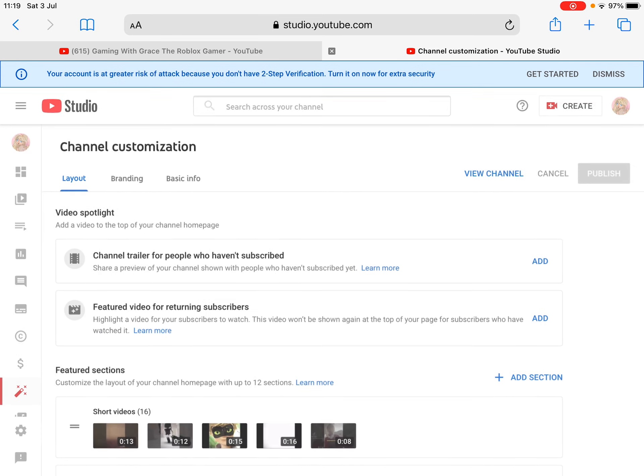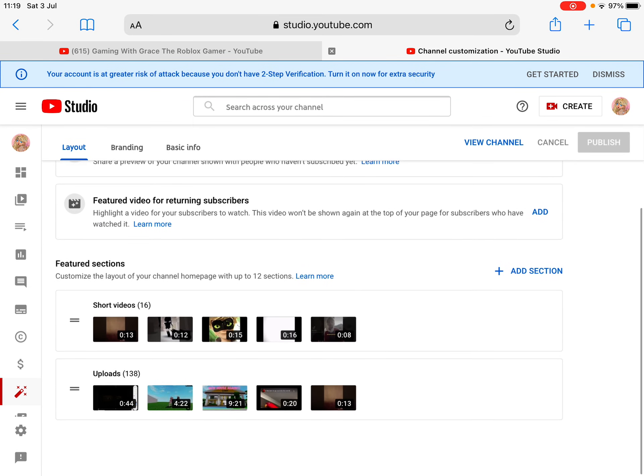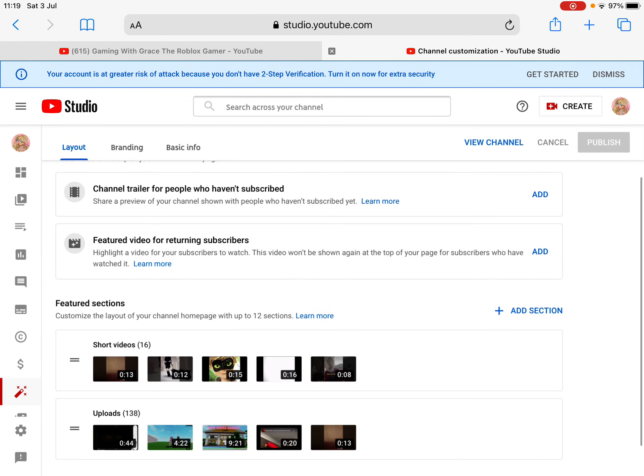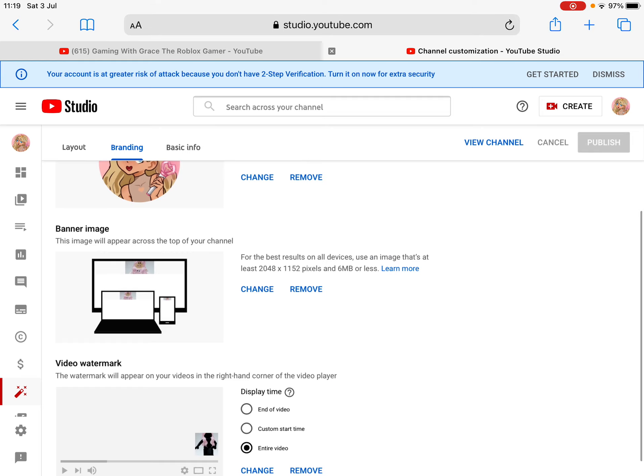That will take you to the YouTube Studio.com. Then you want to go into branding and then you can put it in. So you just press change and then add the photo.